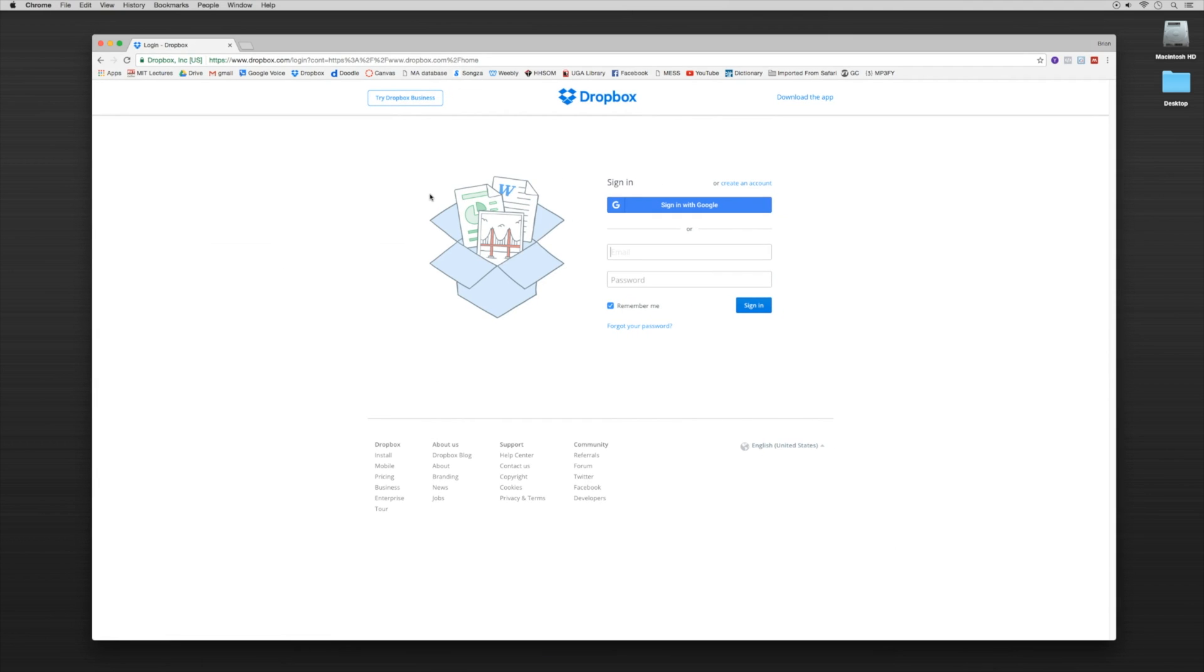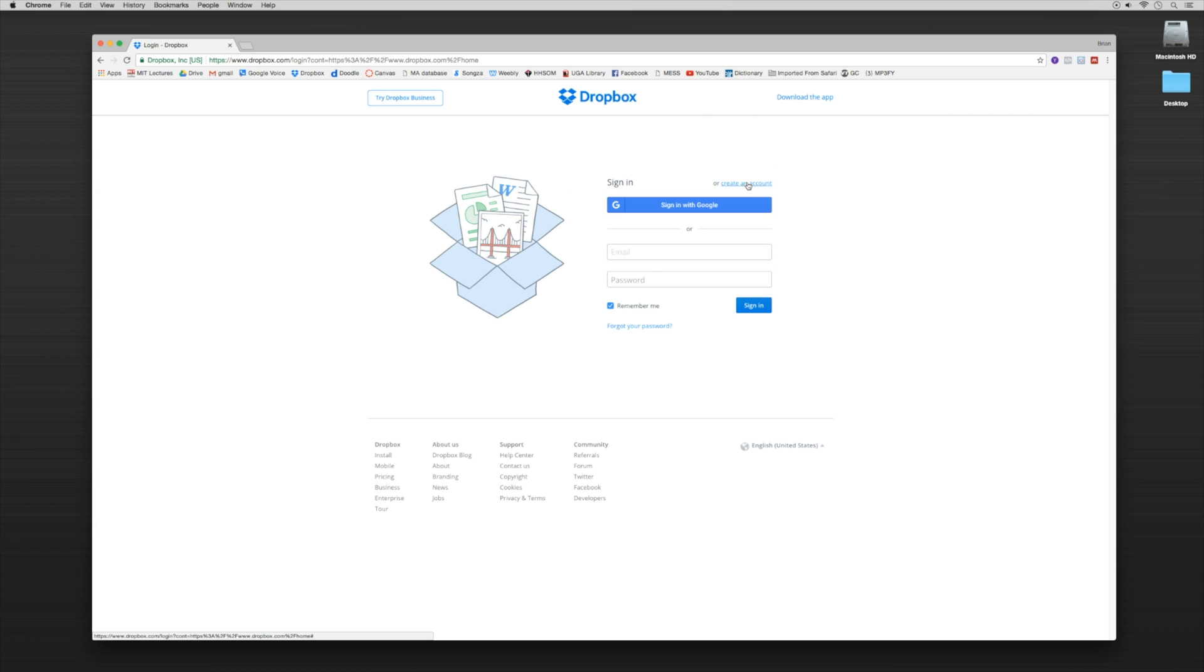So I already have Dropbox.com conveniently pulled up, and we want to create a new account. So I'm going to create an account.